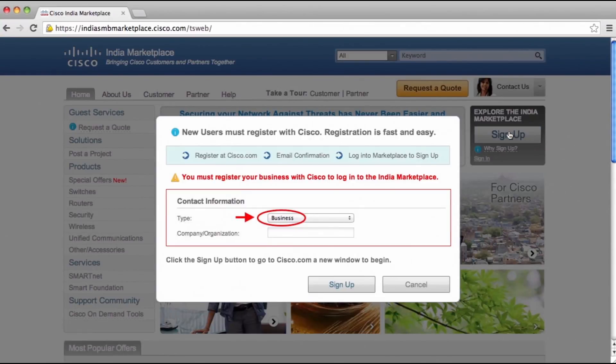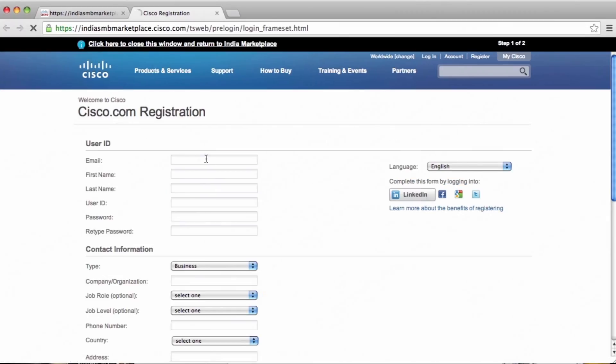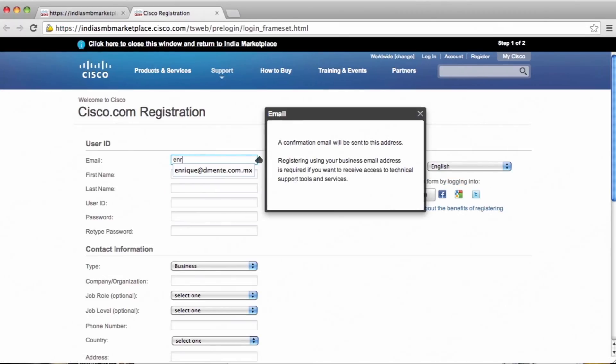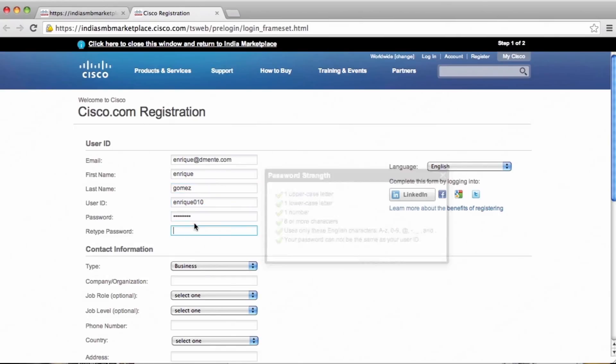A screen for new users will pop up. Click the Sign Up button. You will then be directed to the corporate registration web page on Cisco.com.